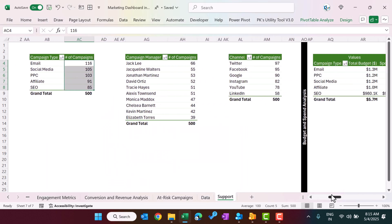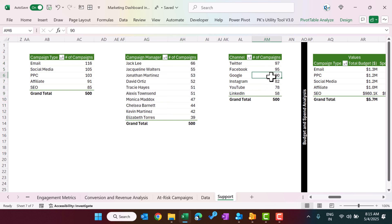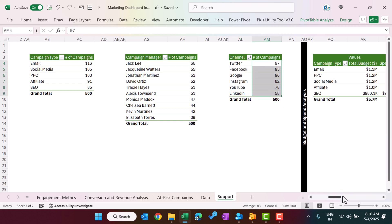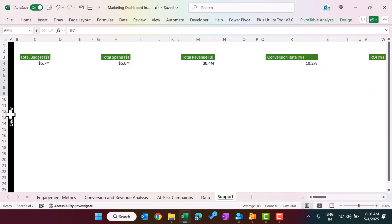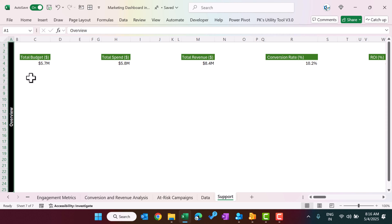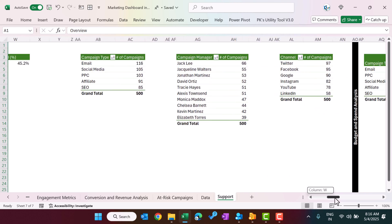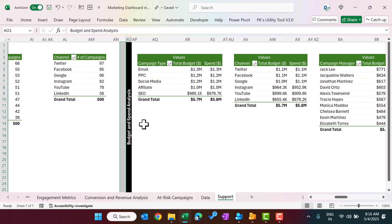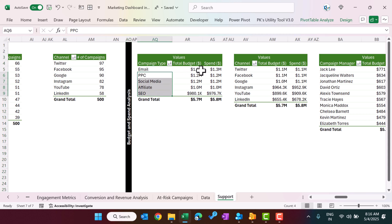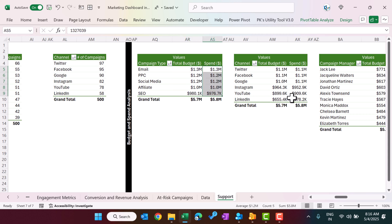Here we are showing campaign-manager-wise number of campaigns, channel-wise number of campaigns — these are for the overview page. Now we move to the budget and spend analysis page, wherein we are showing campaign-type-wise total budget versus spend.